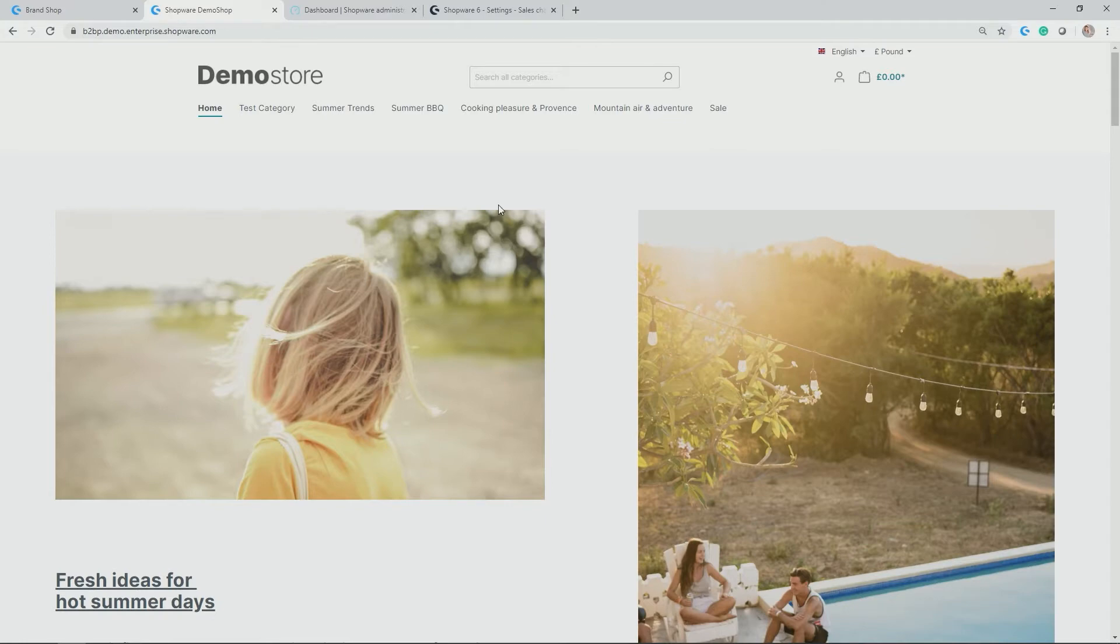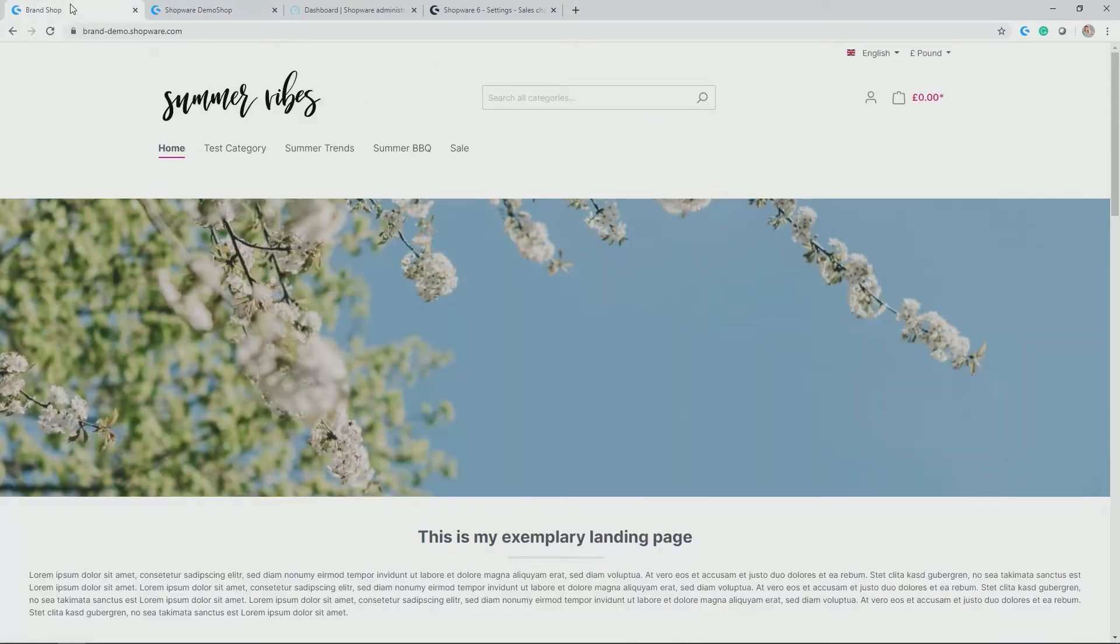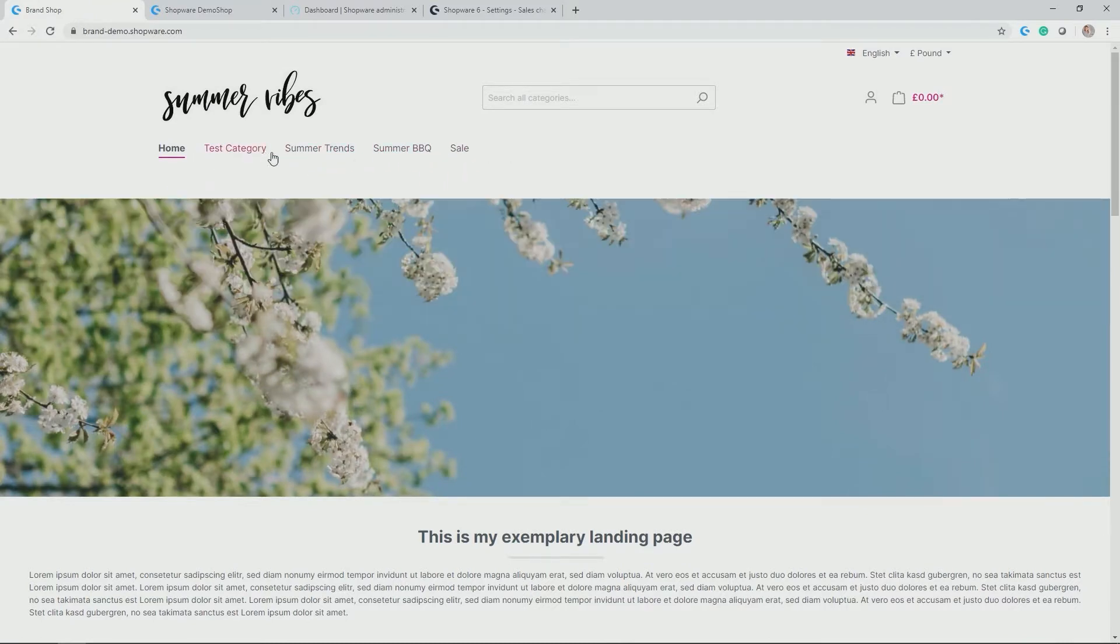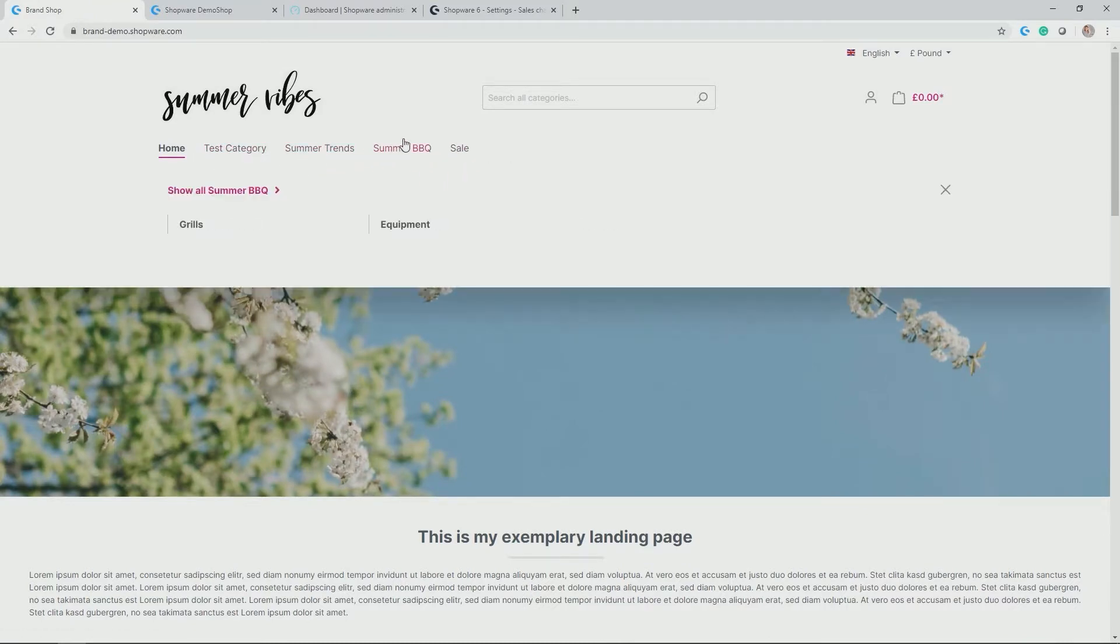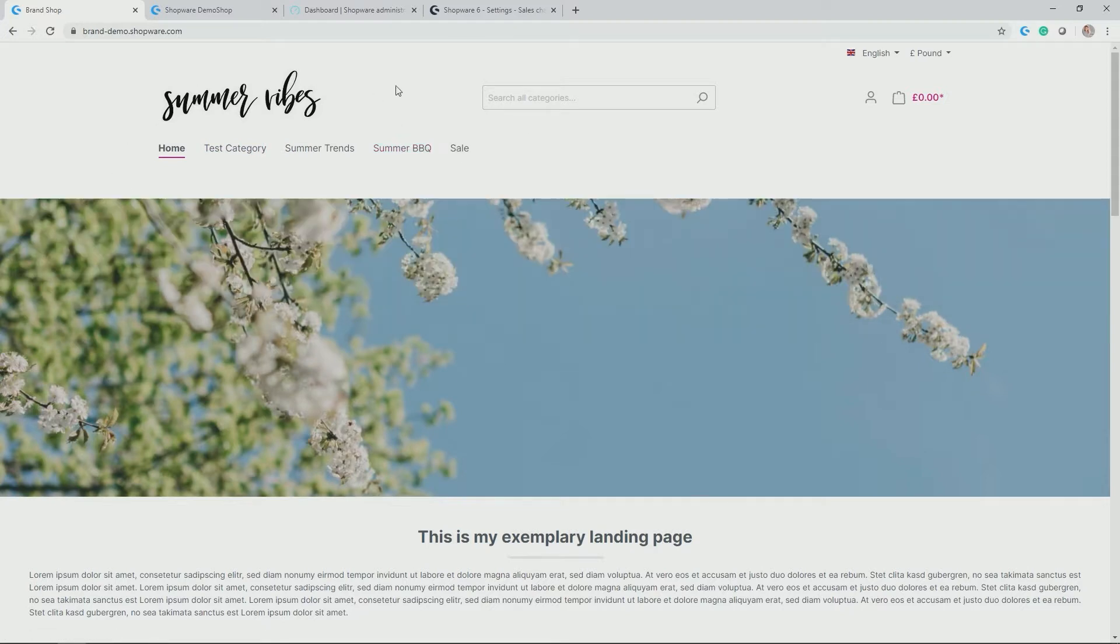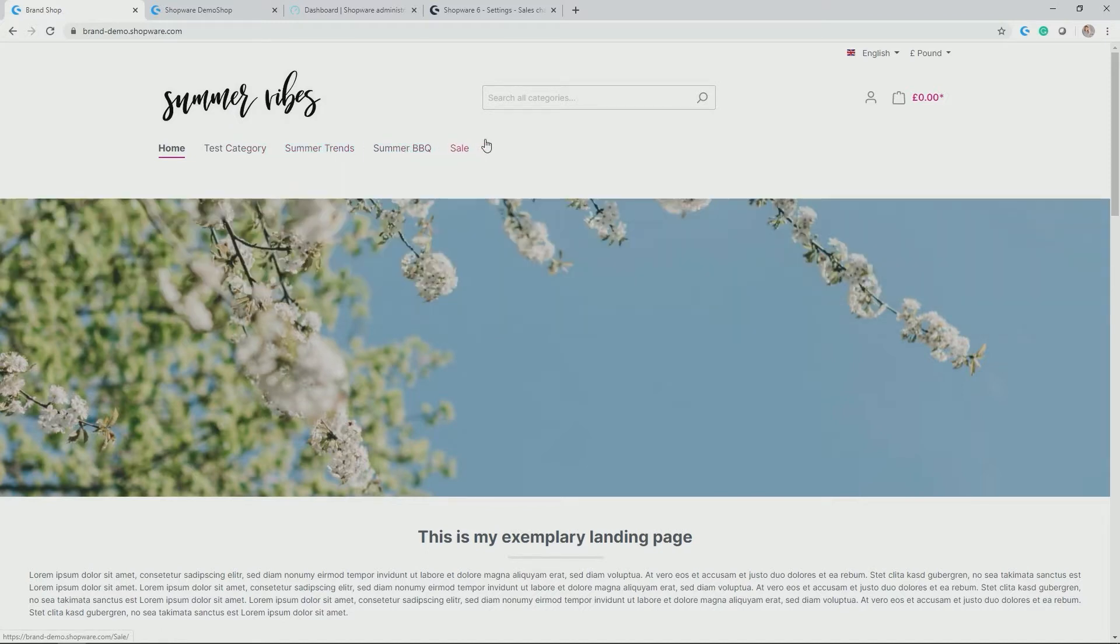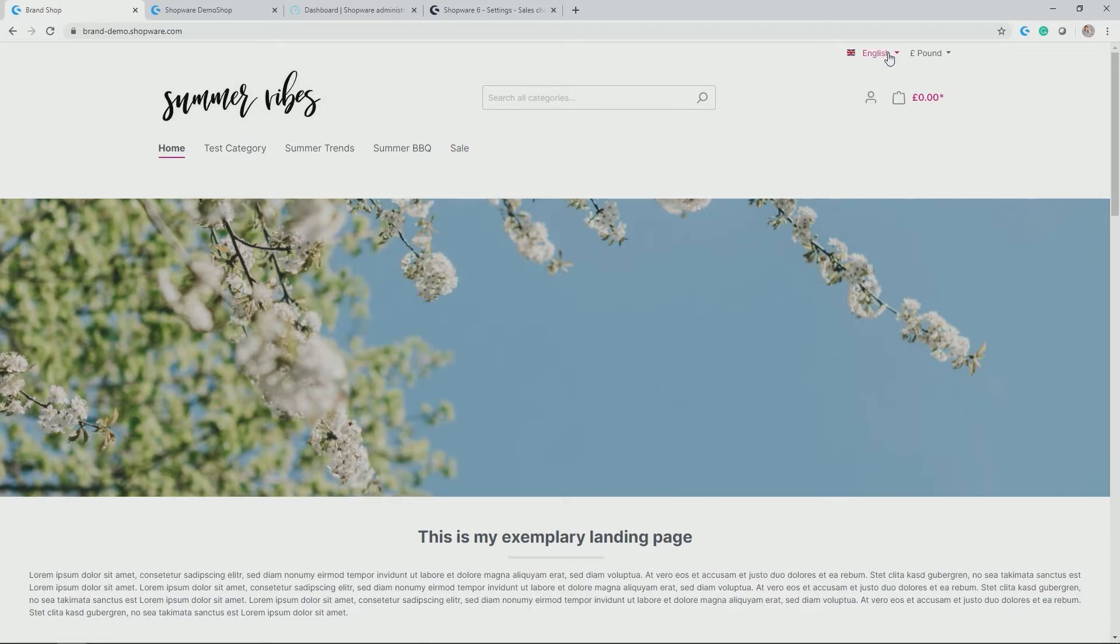In my case, I've already prepared something, a new shop called Summer Vibes, which contains the different categories which are applicable for rolling out this brand shop, which only has something to do with summer. So I took over test category, summer trends, summer barbecue and sale. And also here, I want to have language options, in my case English and German, and currency options, in this case pound and euro.